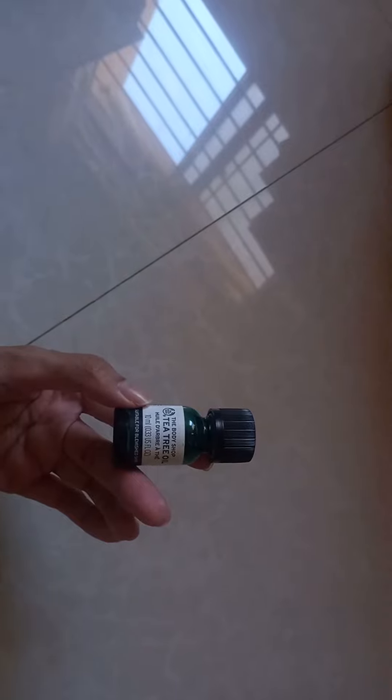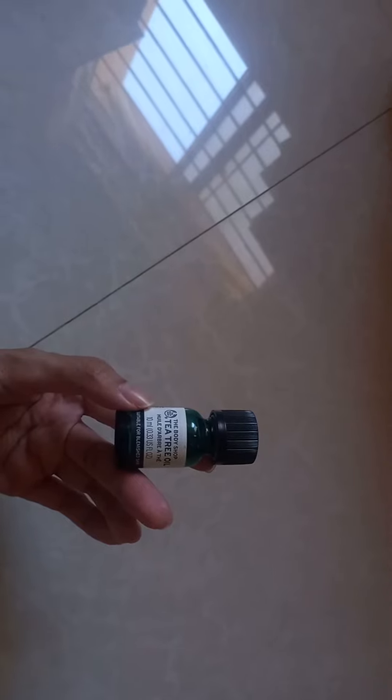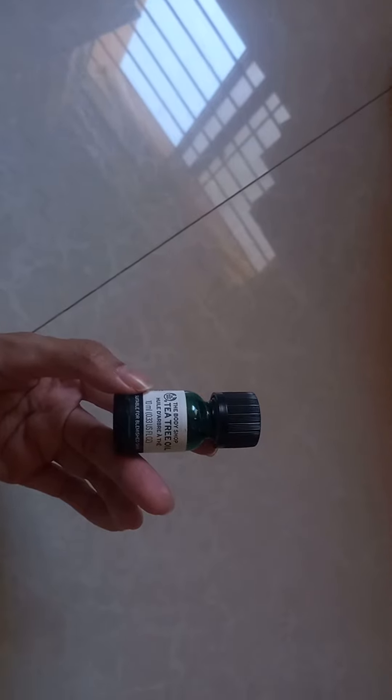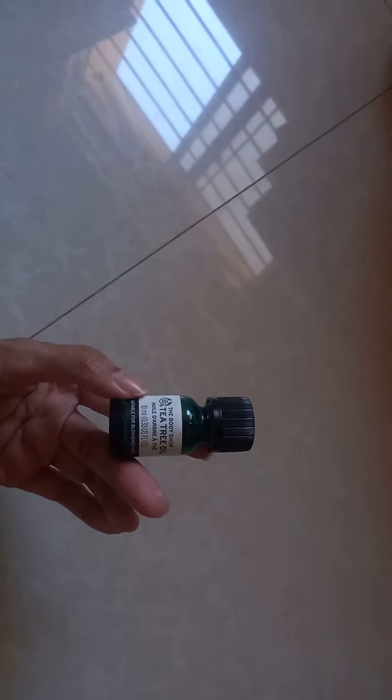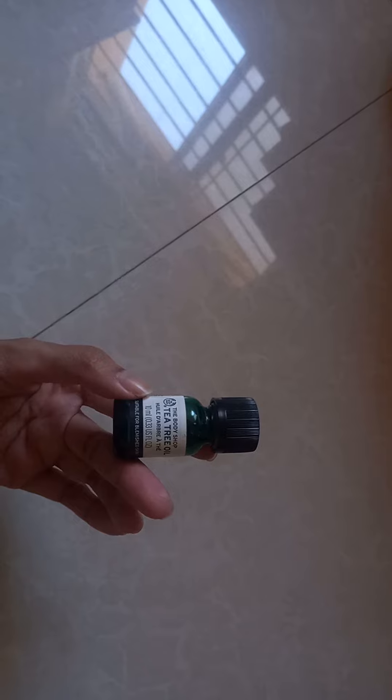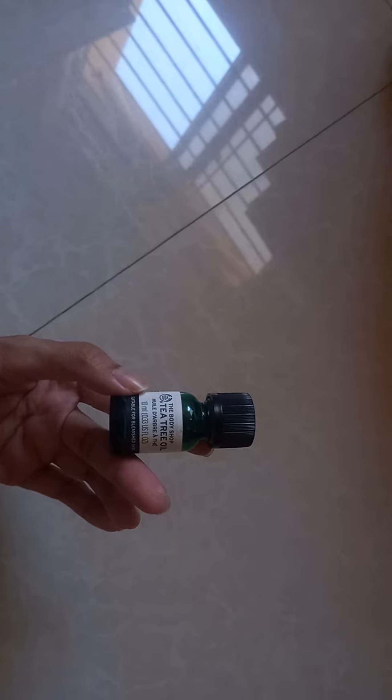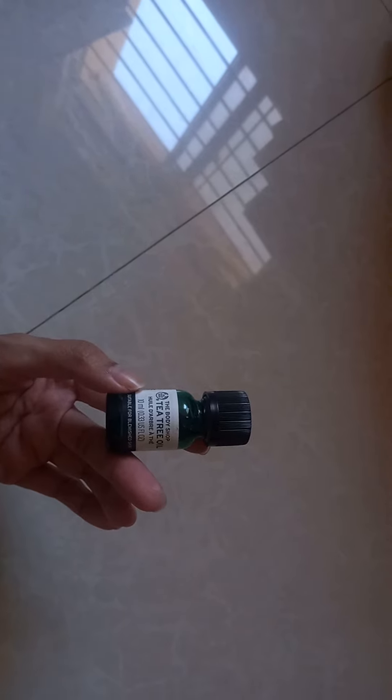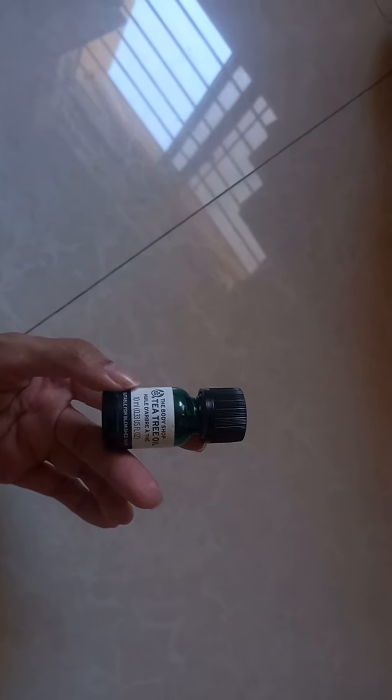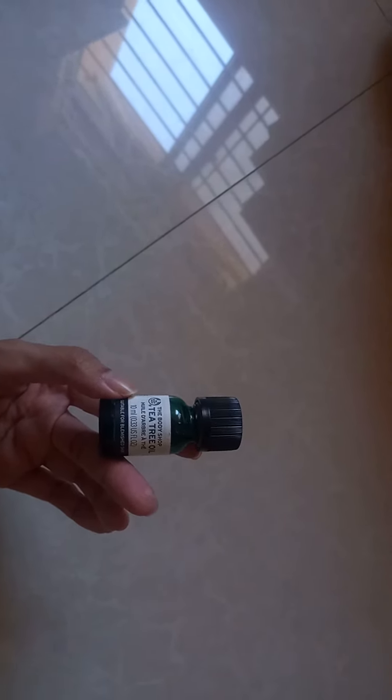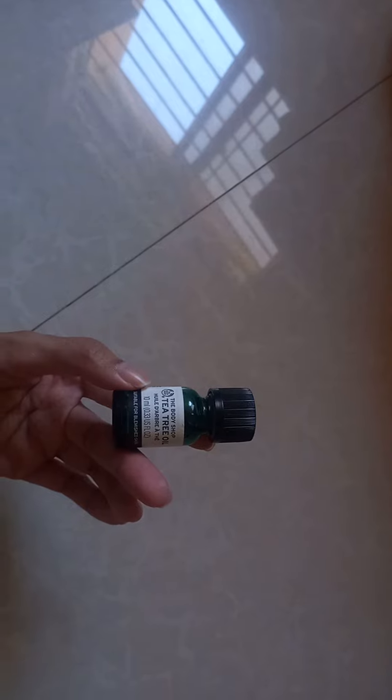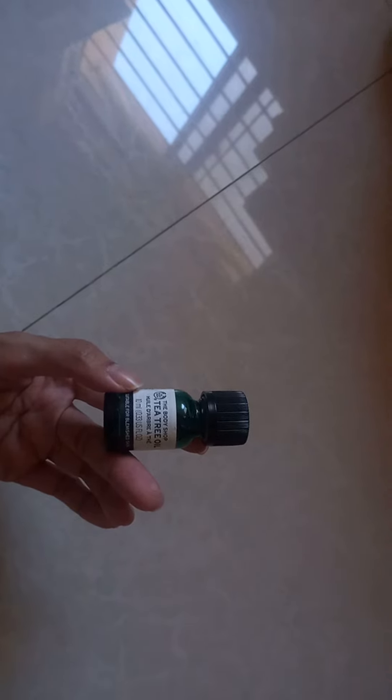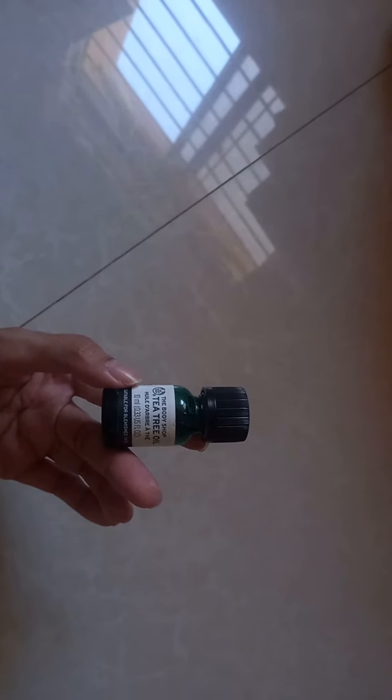So I decided to try the tea tree oil range. I always get the 10ml bottle. This is my second bottle and the result is amazing. You won't see results in two days.